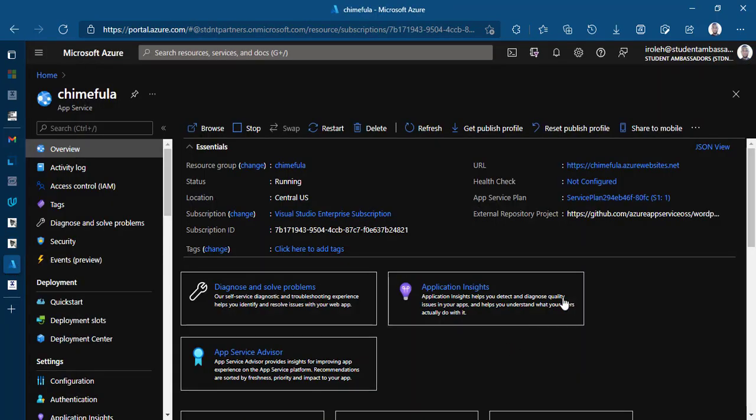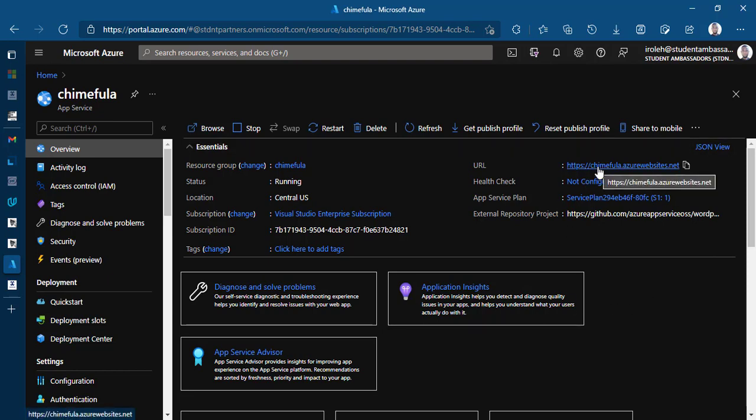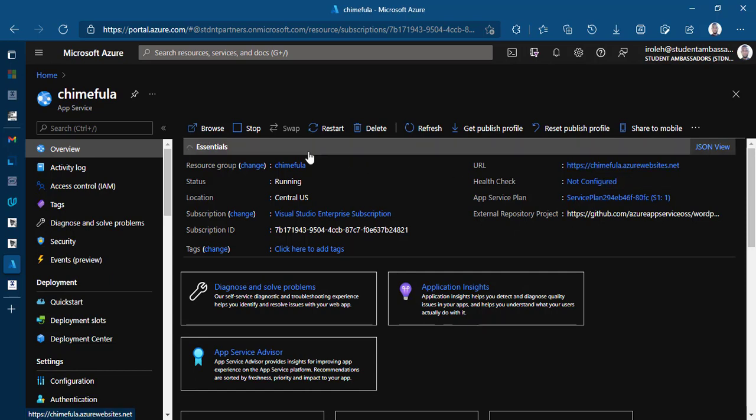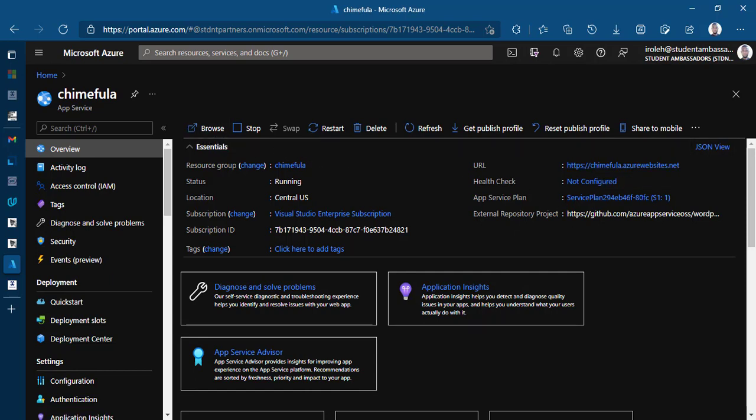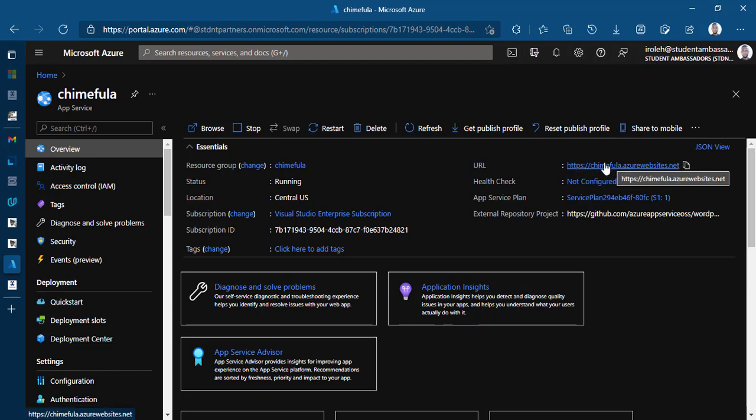Just go back to my portal. I've already created this app service, installed WordPress and been able to build some amazing website with it. I'll just show you a preview of what the website looks like. So Azure App Service gives you this unique area. You have your app service name.azurewebsite.net so you can preview what you're building.